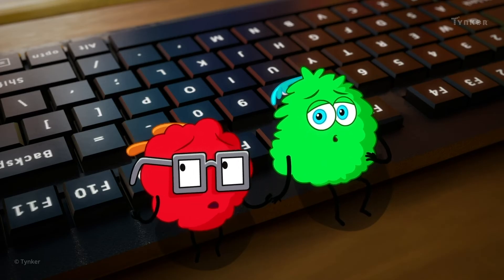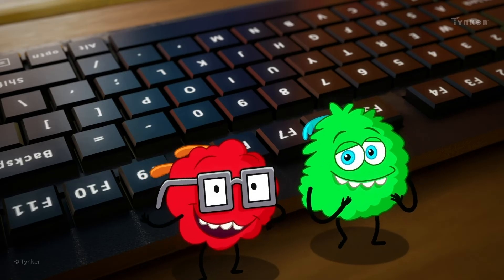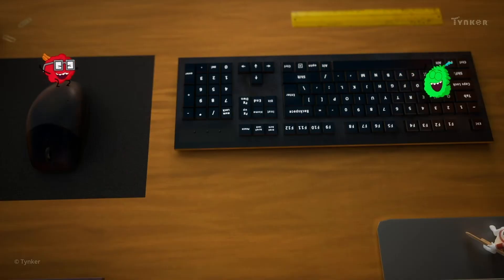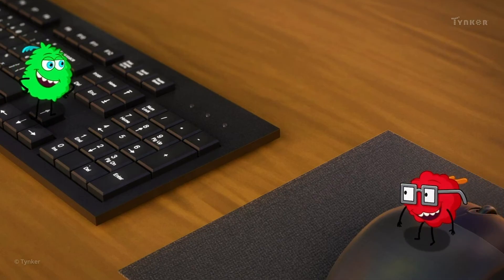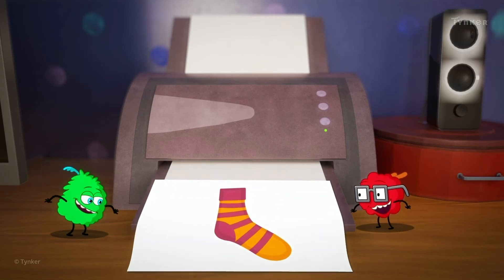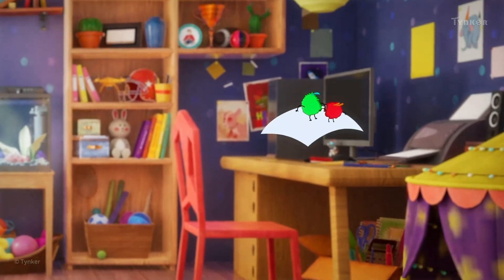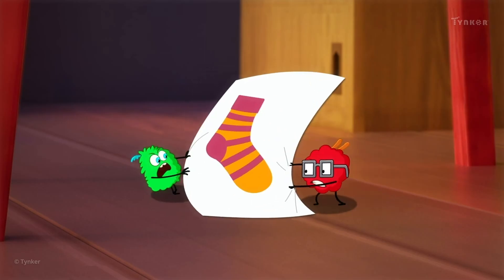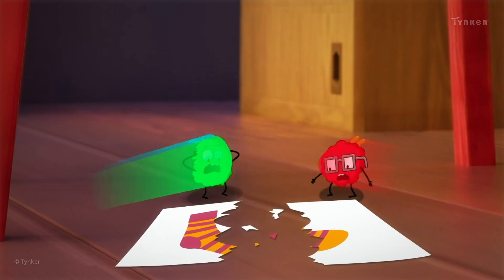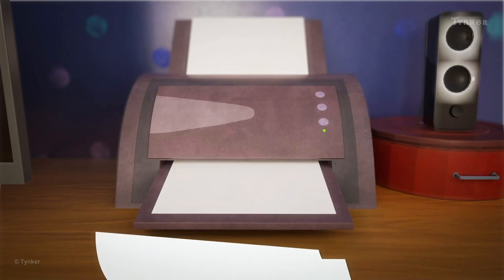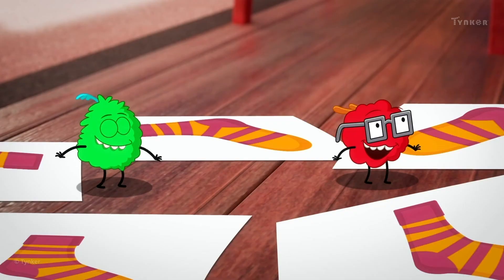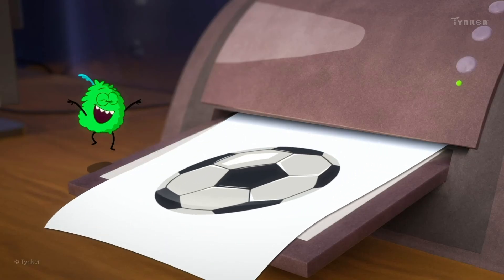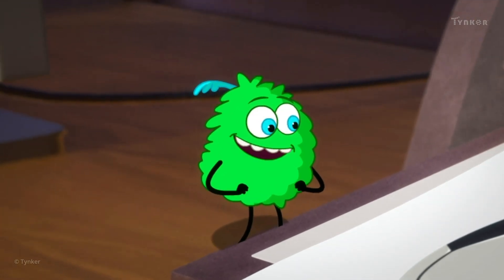You can use the printer to print out the image of the sock. Green, go to the keyboard, and Red, you get the mouse. Would you look at that? It's raining socks! The dust bunnies now know how to work with input and output devices. Can you try and spot the different input and output devices around you?